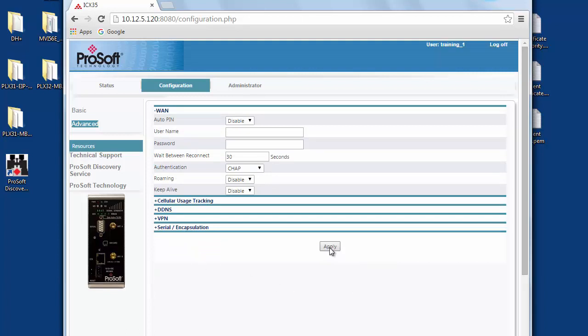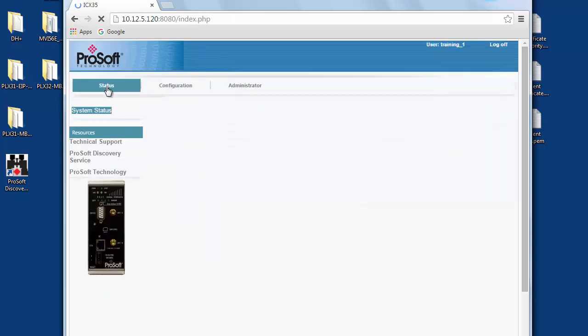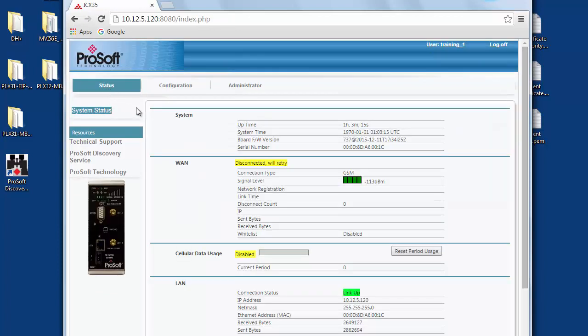Now we can hit apply to set our VPN configuration. This will reboot the radio again and with that we are finished configuring the client modem to connect to our OpenVPN server.